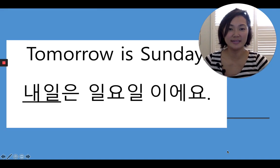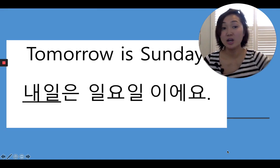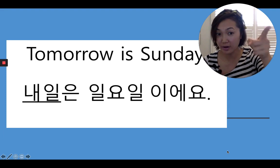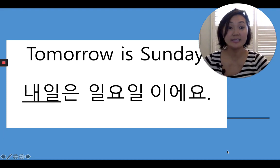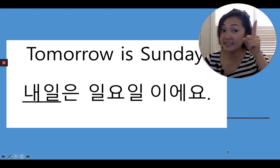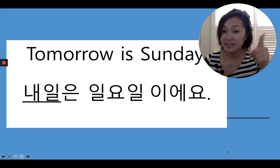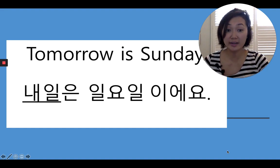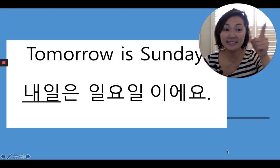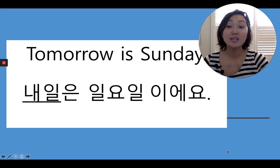All right, why don't we do another sentence? How do you say tomorrow is Sunday? You say 내일은 일요일이에요. 내일은 일요일이에요. Very good.